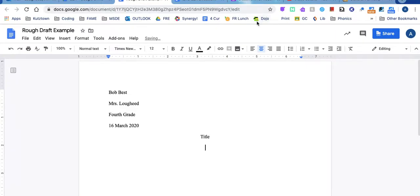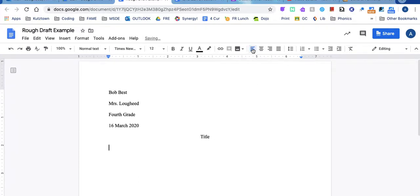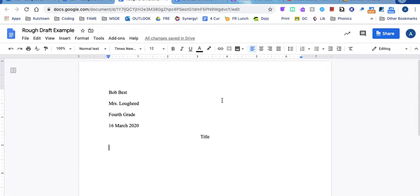Then I am going to go down to the next line and I am going to go back to left align. And remember you always need to indent your paragraphs. I have a laptop so I can push tab. A lot of you will be on your iPad so you push your space bar 10 times.